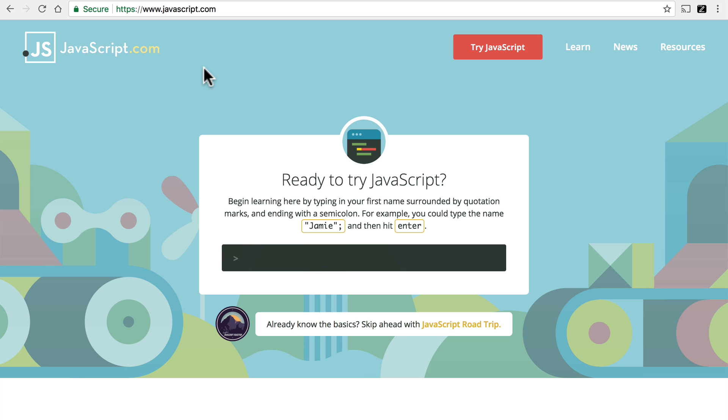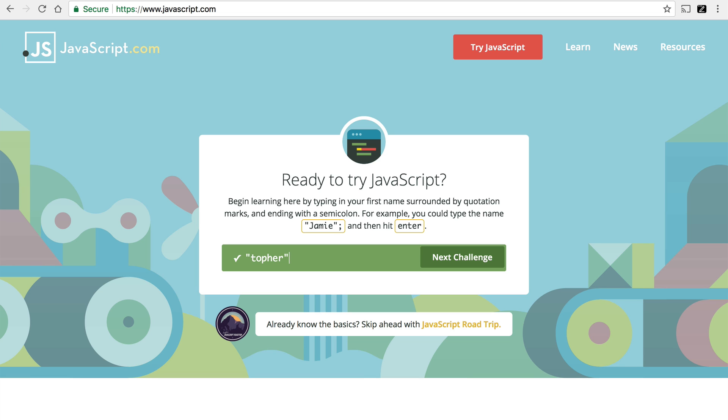We're here at javascript.com, and one of their first examples is to simply type your name in quotes and hit enter. When I did that, it turned green, put a check mark on the left, and made a button that said next challenge. My browser didn't go out to the server to get all that information. It just did it right here.